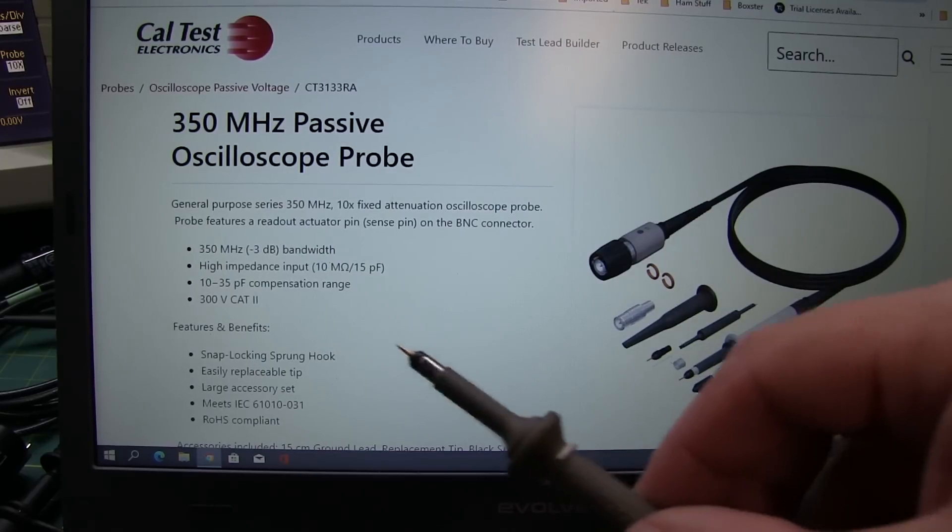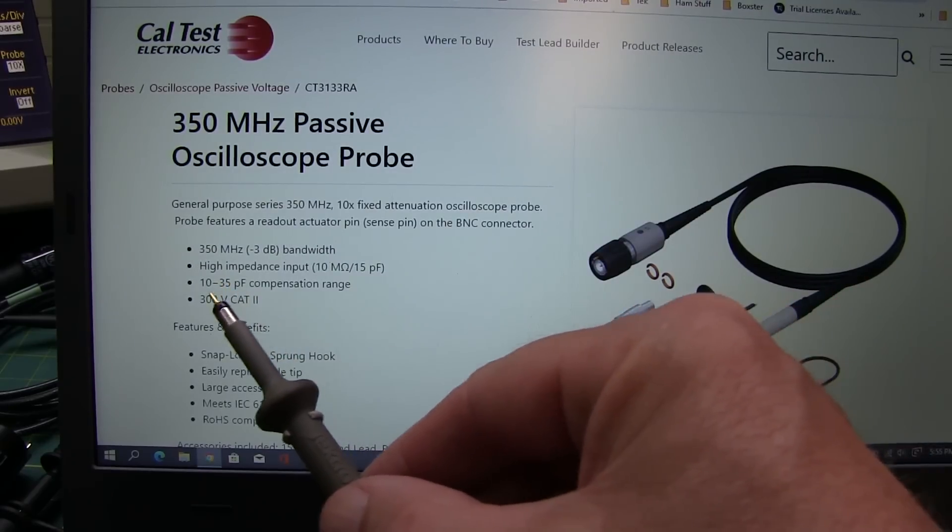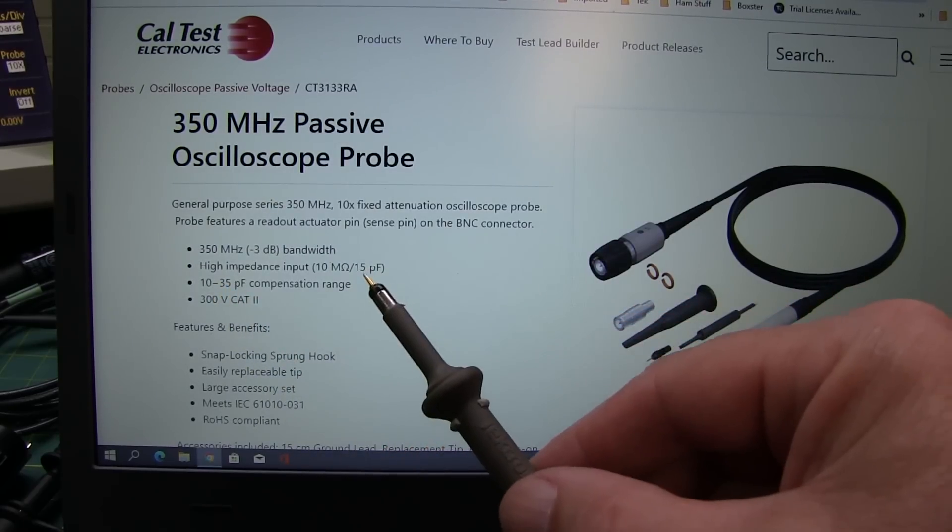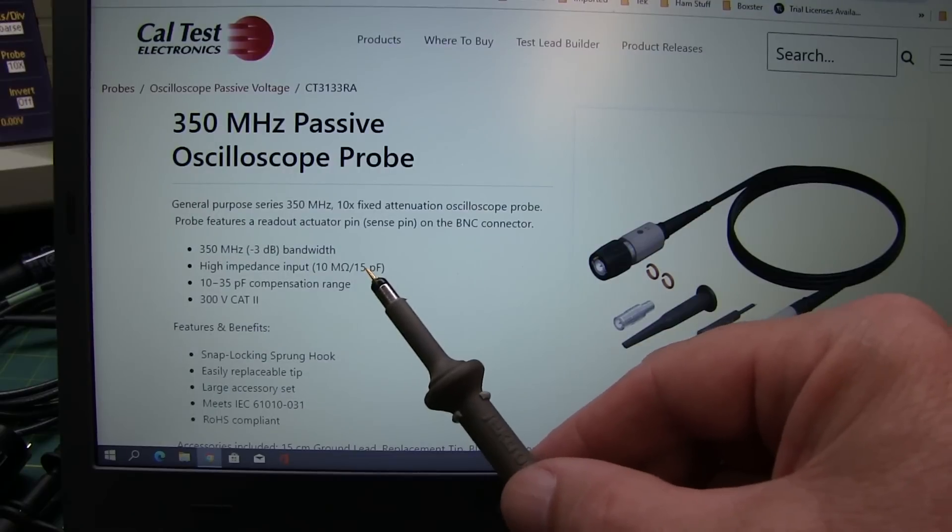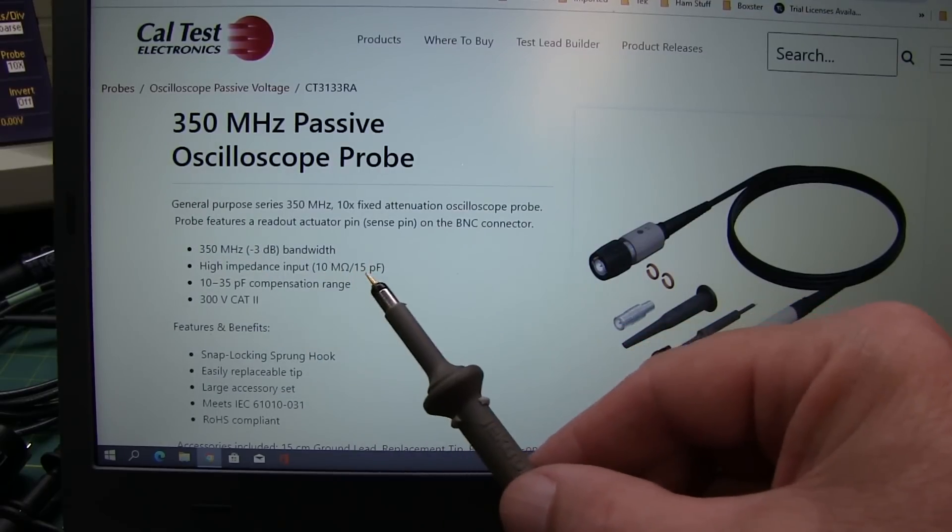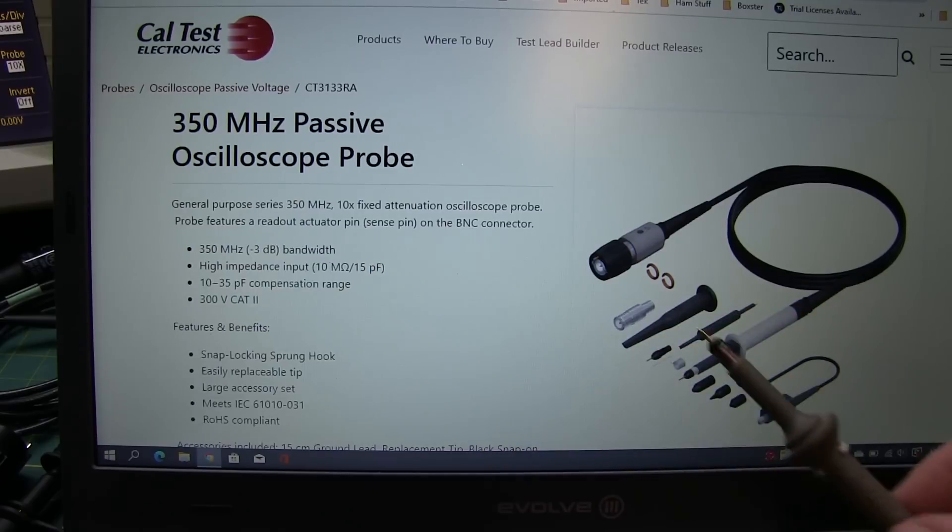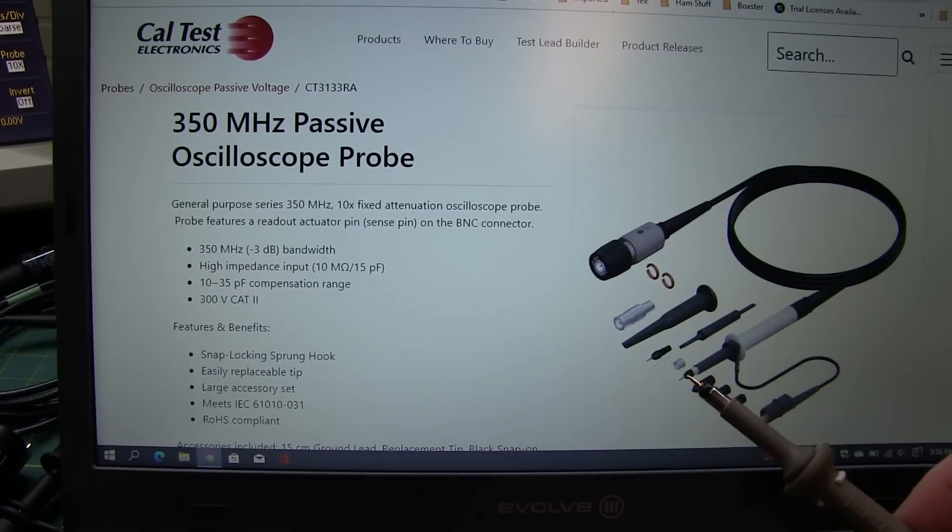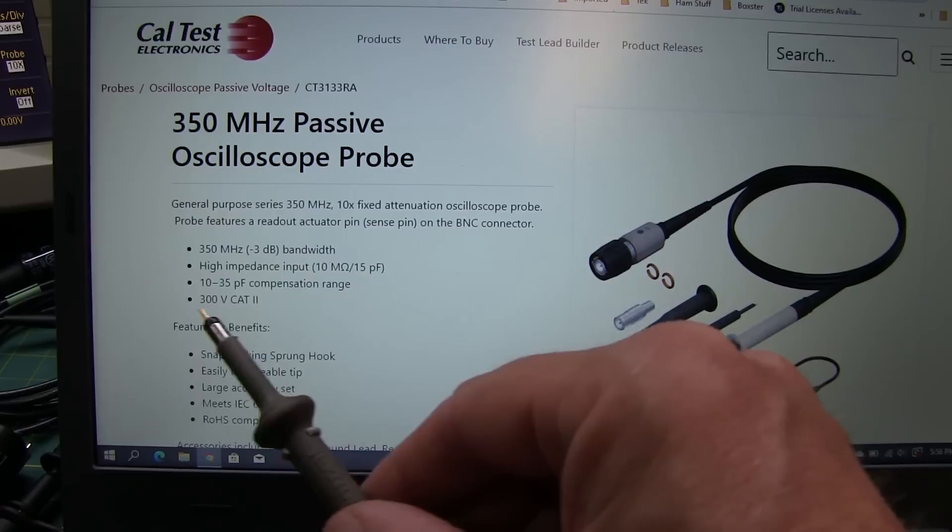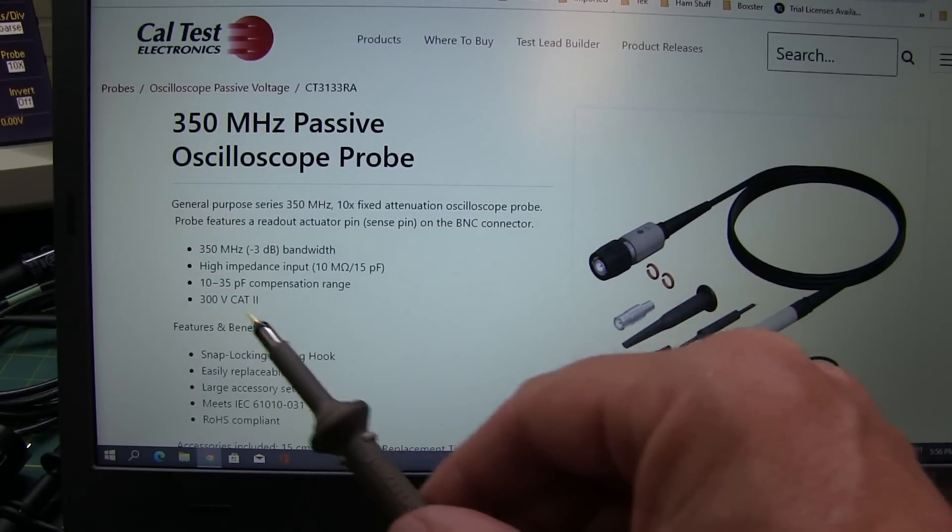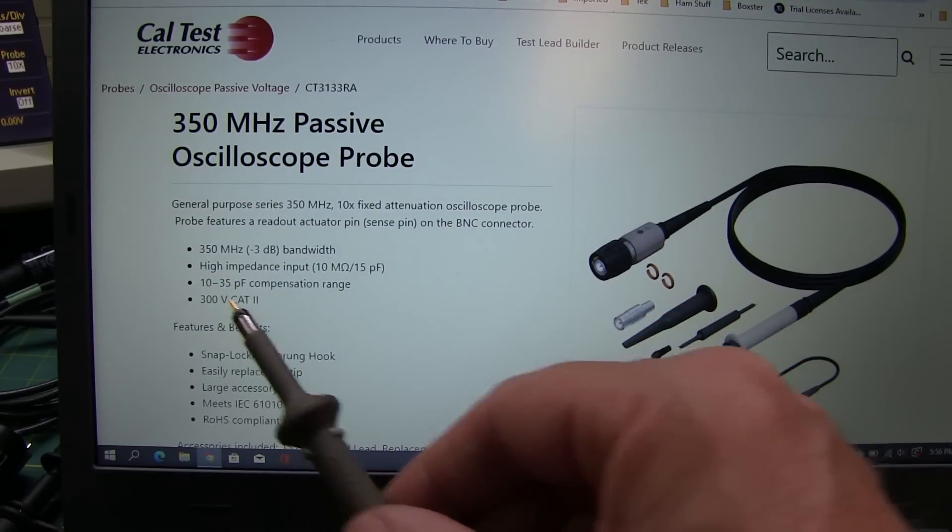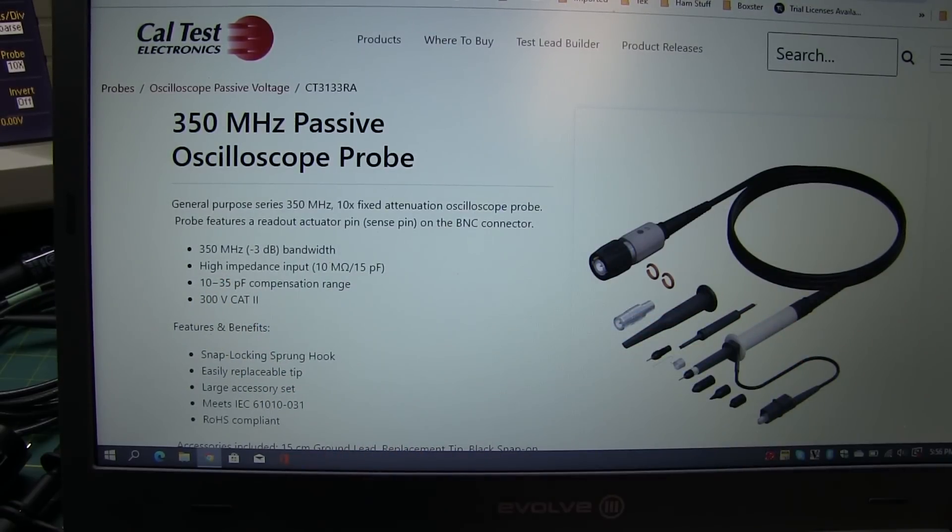Now, of course, one other thing to keep in mind is that the probe's compensation range is not the same thing as the probe input impedance or input capacitance. The input impedance or input capacitance is the amount of capacitive loading that the probe will present to your circuit when you're probing it. The compensation range is the input capacitance of the scope that the probe can be adjusted for.